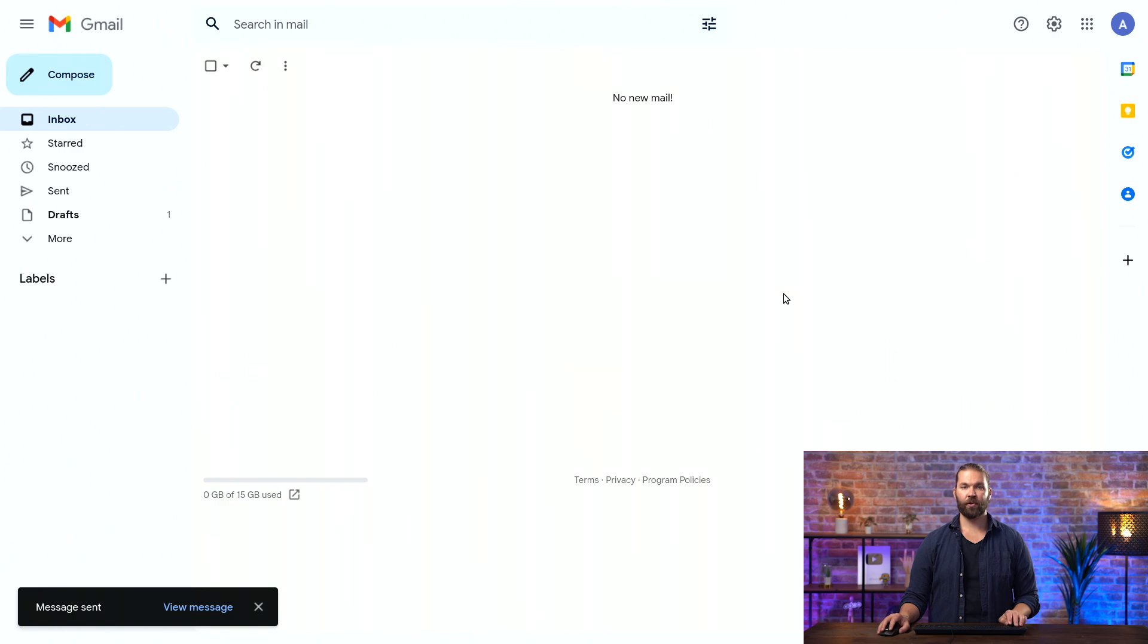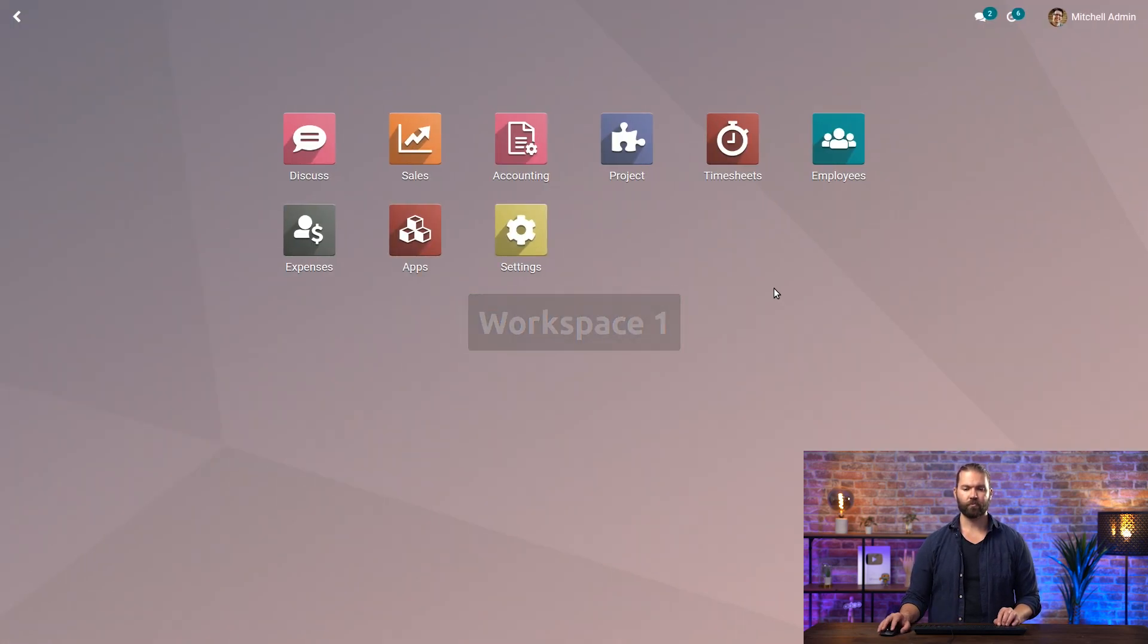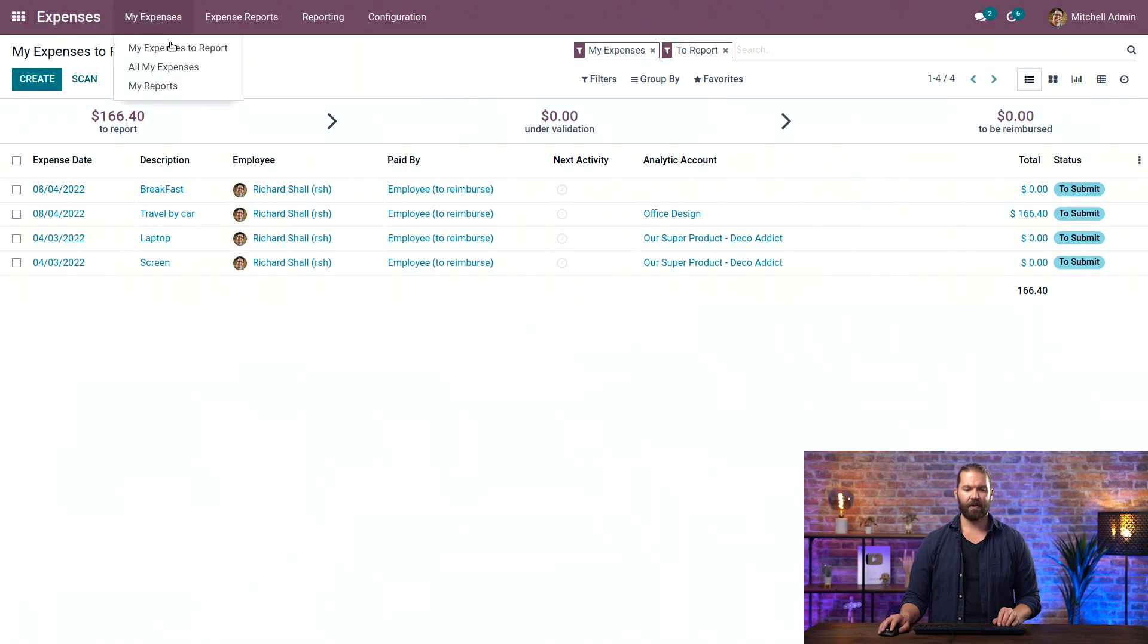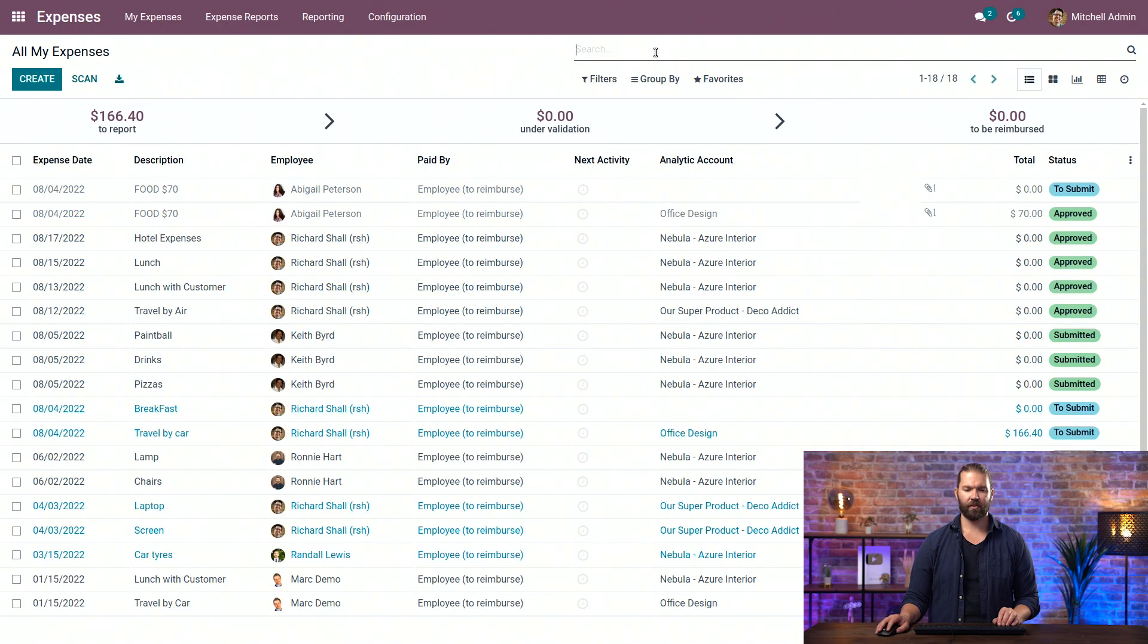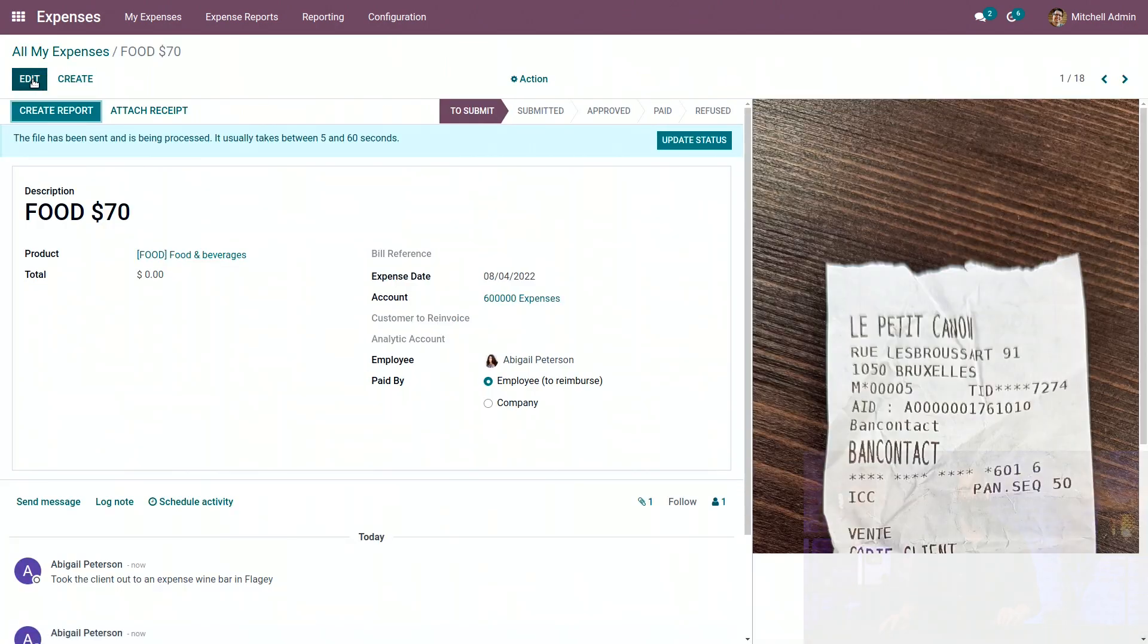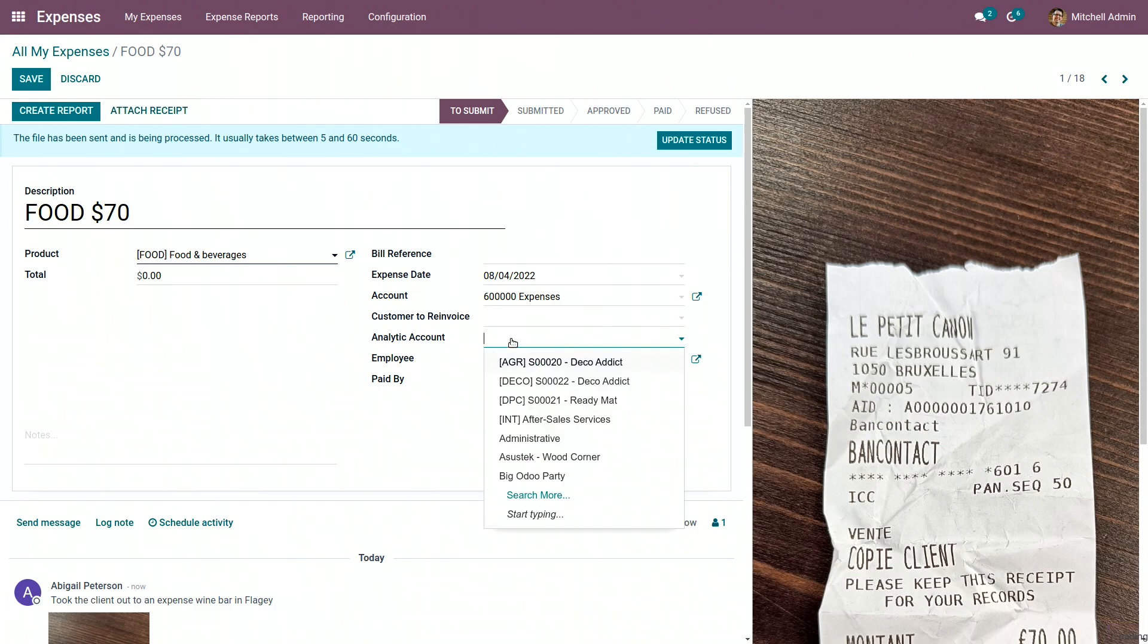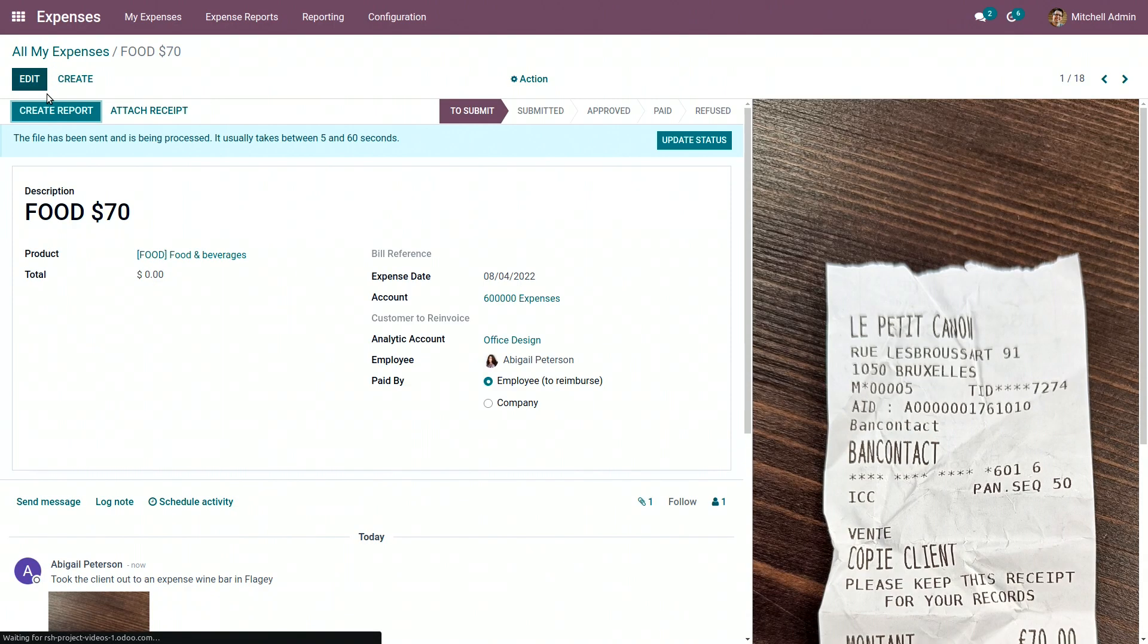So let's go see what it looks like in Odoo. Now we'll go to our expenses module. My expenses and all my expenses. Remove the filter. And now we see food for 70. Now what we want to do is make sure we attach the analytic account, the office design, and save and create the report.